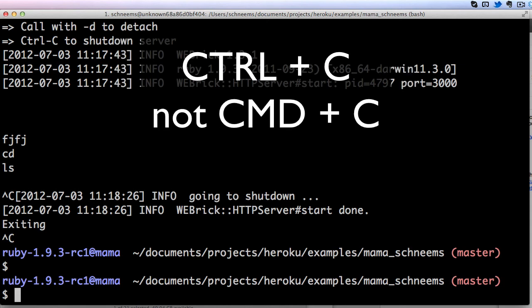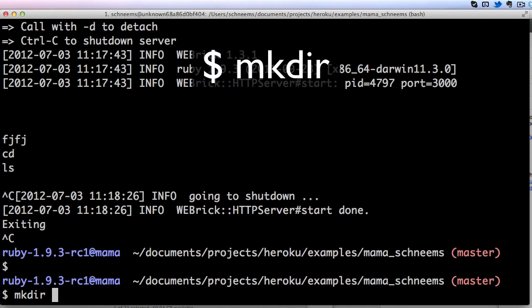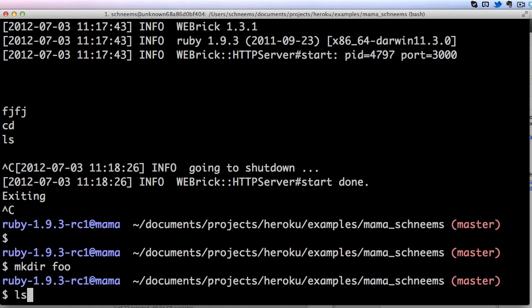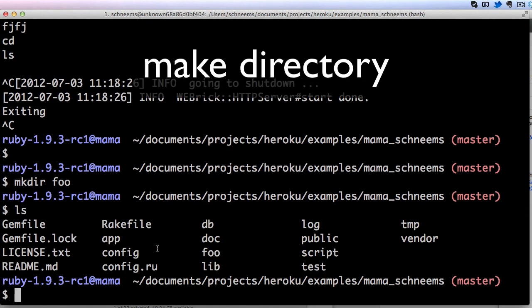Actually the last command, and I use this all the time, is make directory. We can do mkdir and then we can just make a new folder without having to open up our finder. I can make a folder named foo, and then if I do ls we'll actually see now we've got foo in there.